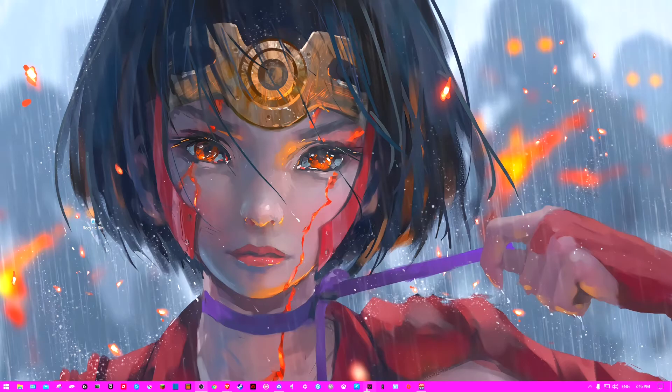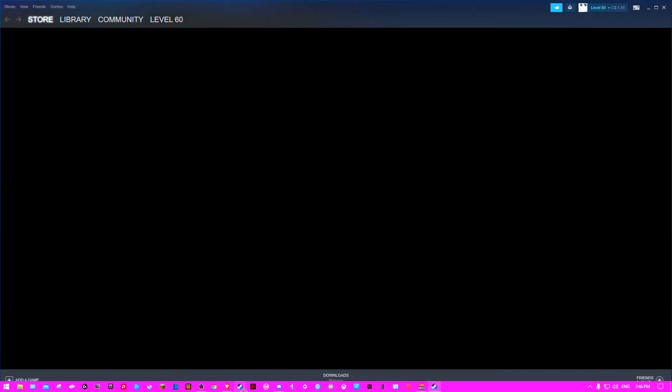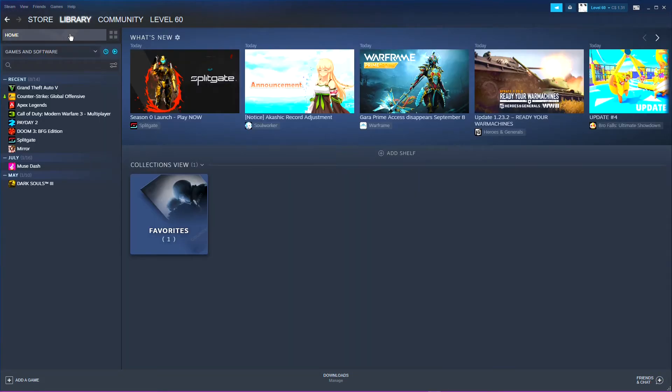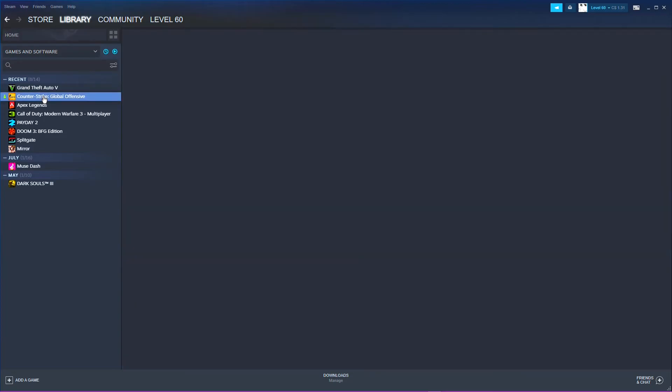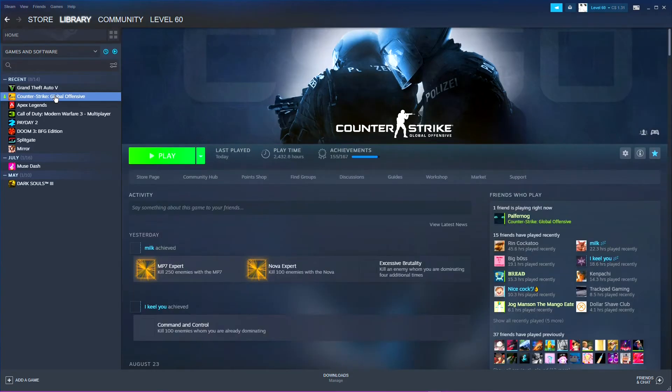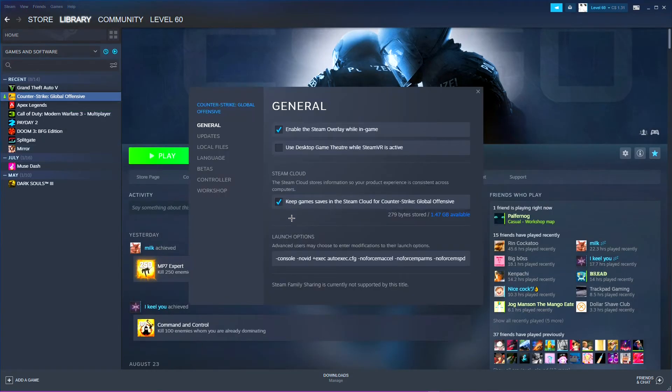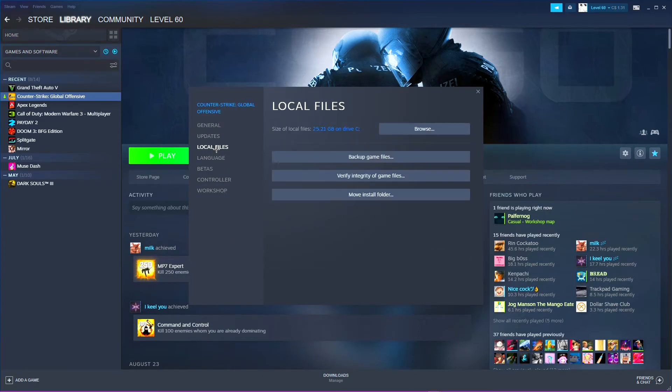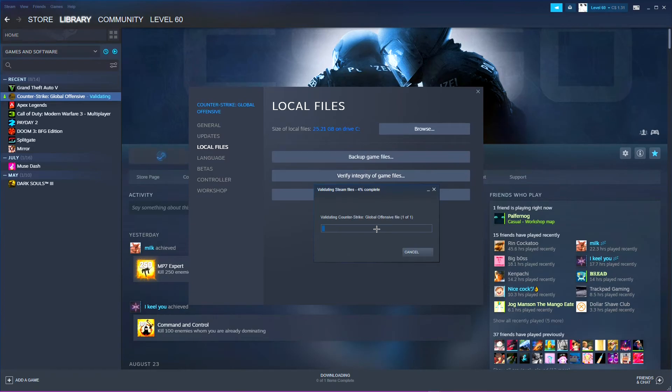Now, all you're going to have to do now is open up Steam, go to your library, go to CSGO, go to properties. And then obviously, my stuff is still here as well, the launch options. You go to local files, and then you just verify it.